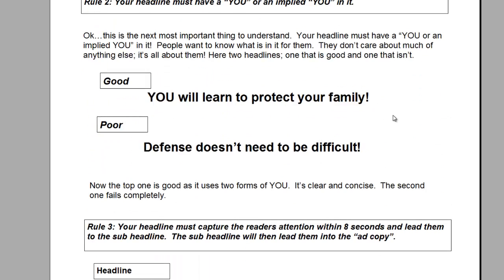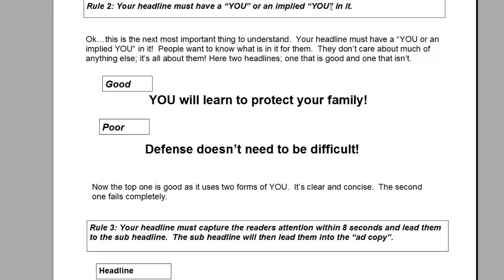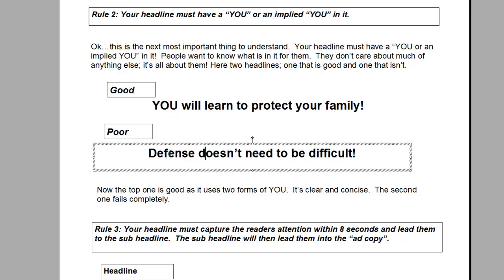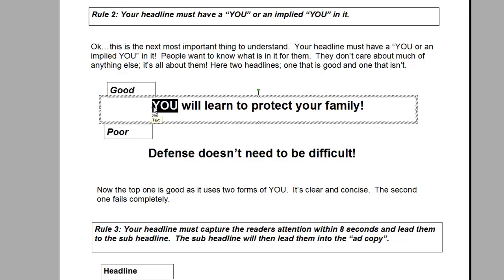I use martial arts as examples here. The second rule in having a good flyer that works is you must have a 'you' or an implied 'you' in the headline. 'You will learn to protect your family!' — very good. 'You' is important. Here is a poor headline: 'Defense doesn't need to be difficult.' It has no 'you' in it, no implied 'you' at all. Every successful headline has a 'you' in it. It's about benefits — what's in it for them — and that's got to come through in spades. You only have a few seconds to capture somebody in the headline and lead them to the next most important piece: the sub-headline.